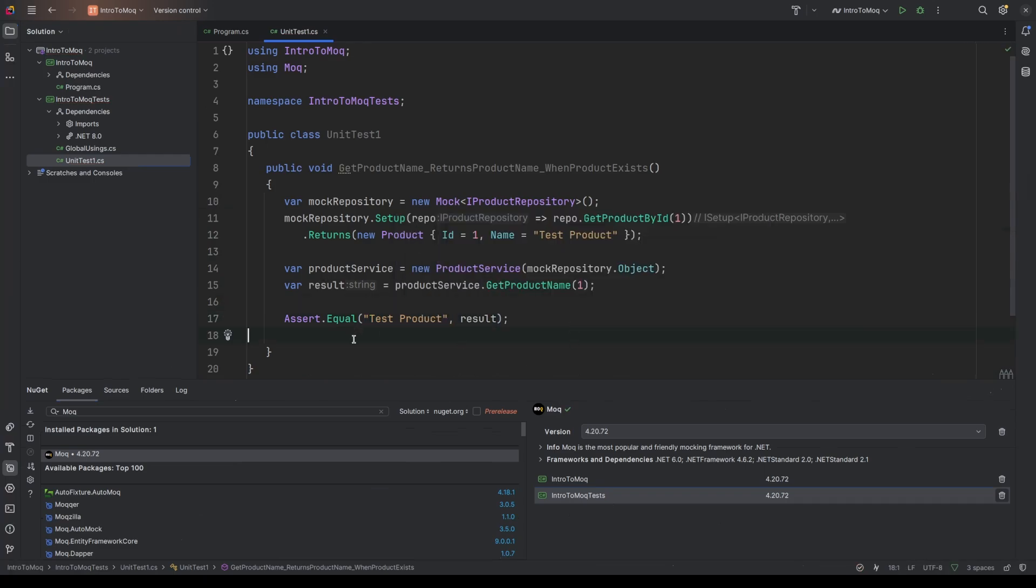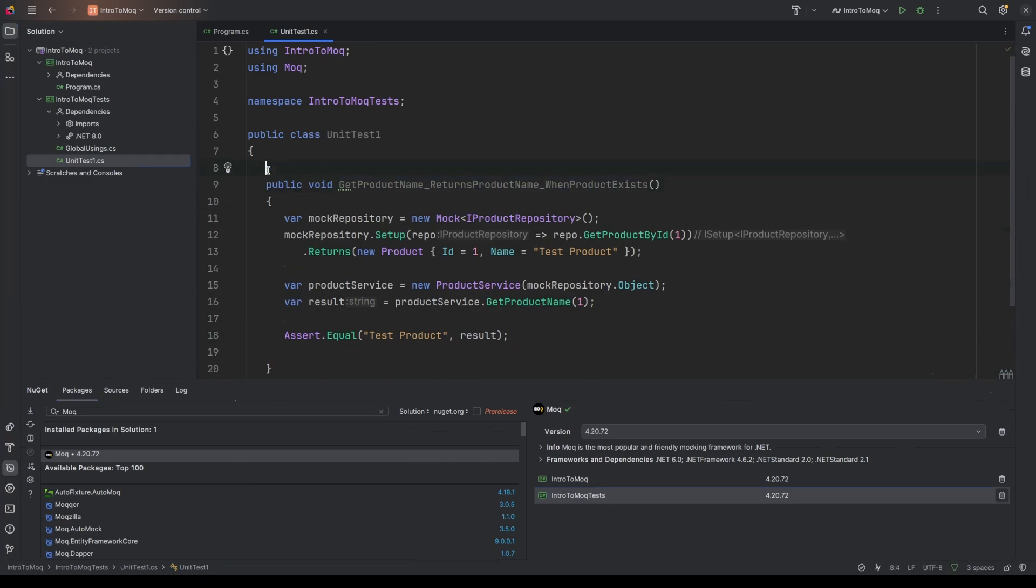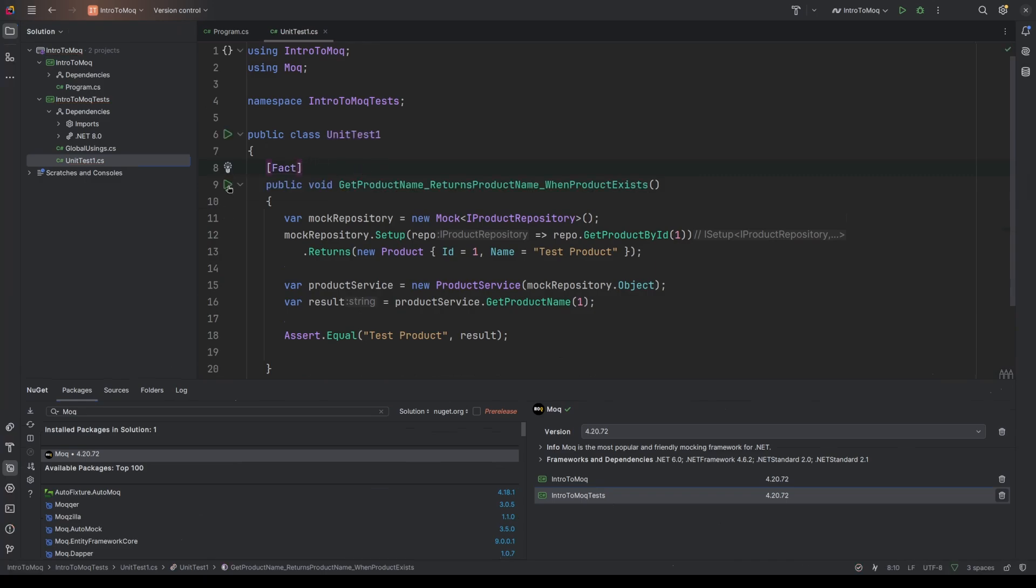And I think that looks a lot better, like I said, than if you were going to manually create all these different values, like create the repository, create the product, add the product to the repository. I think it does read a lot nicer. It's a bit of an opinion, obviously, and it won't be for everybody. But Moq is a very widely used mocking framework for unit testing. And obviously, to make this a unit test, I'm going to put the fact attribute above this. And then I'm just going to run it.